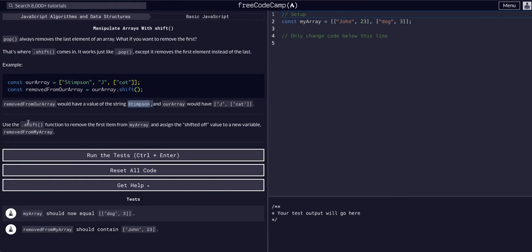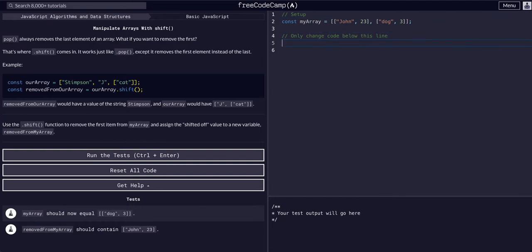So we are going to do the same for this challenge. We are going to use dot shift to remove the first item in my array, and assign the shifted off value to a new variable removed from my array. So exactly what they are doing here. This is literally just copying their code and doing it with another example.